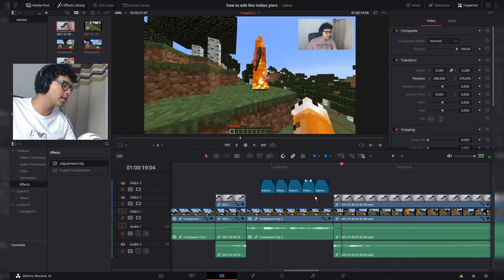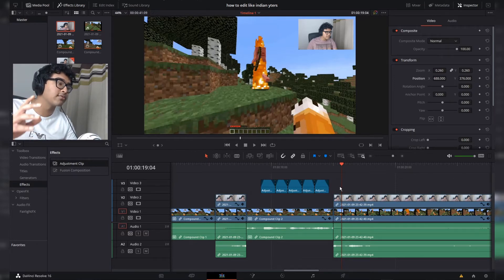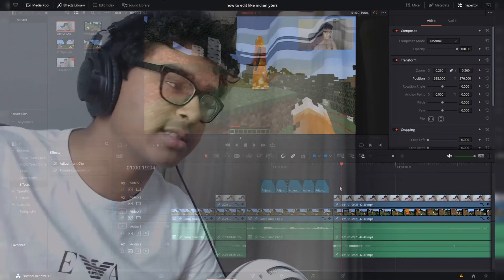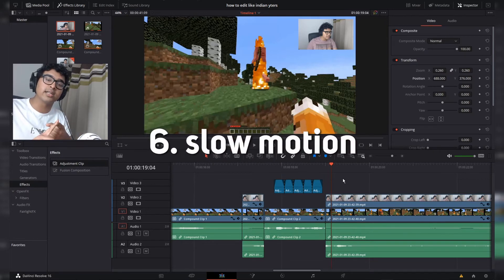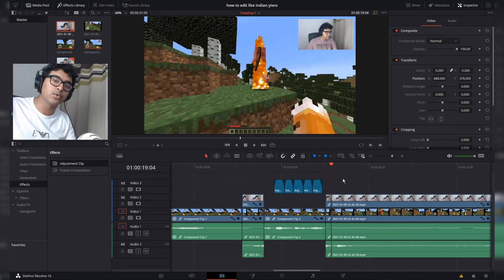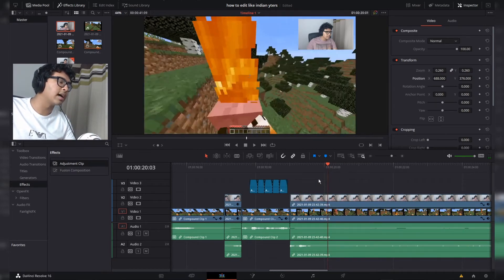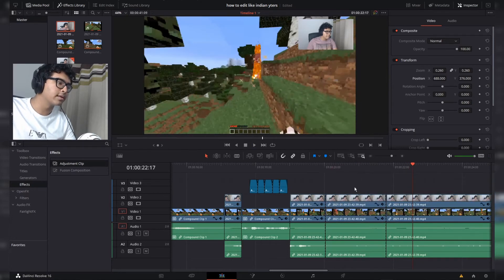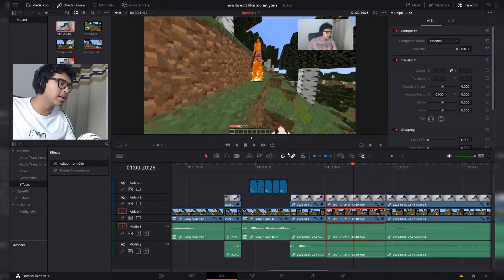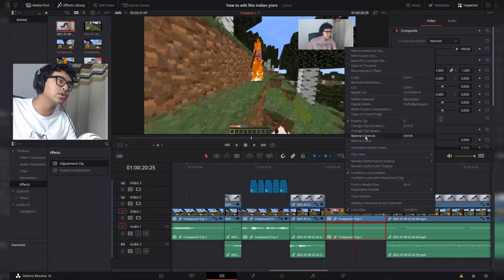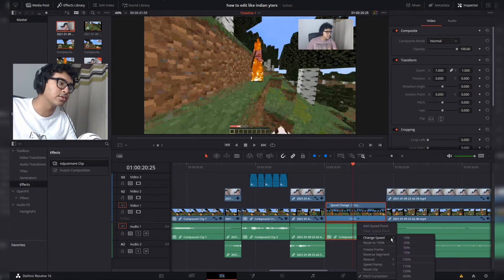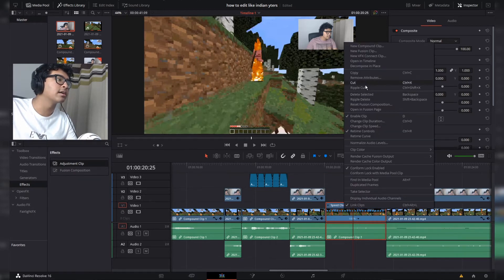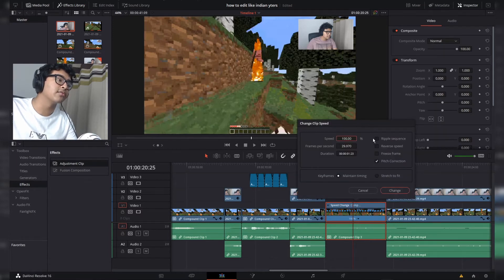I'm going to hit Ctrl+S to save my project — always press Ctrl+S to save your work, always. Effects number five and six are freeze frame and slowing down clips — time manipulation in general. I'll take a small section of the skeleton battle and make it slow motion: right-click, new compound clip, then right-click and go to retime controls. You can change speed with set values or right-click, change clip speed, and enter a custom value. I'll change it to half speed and click ripple sequence so everything is pushed along.